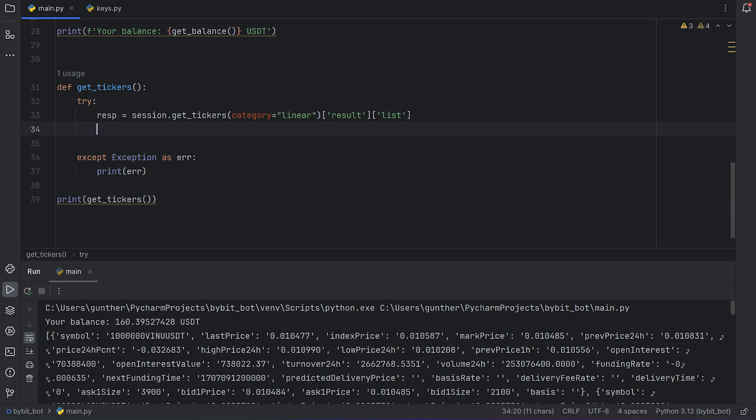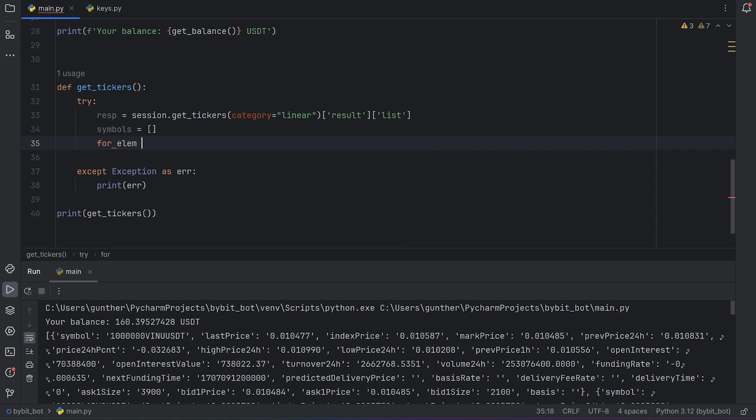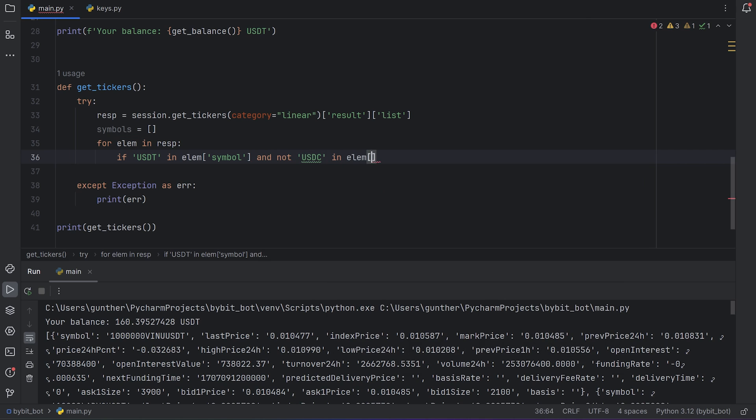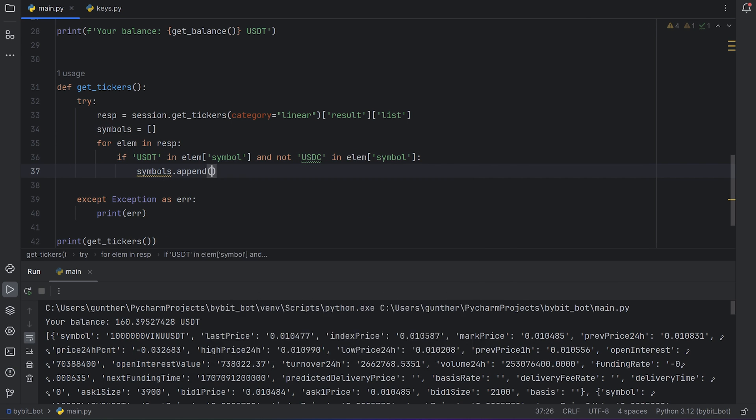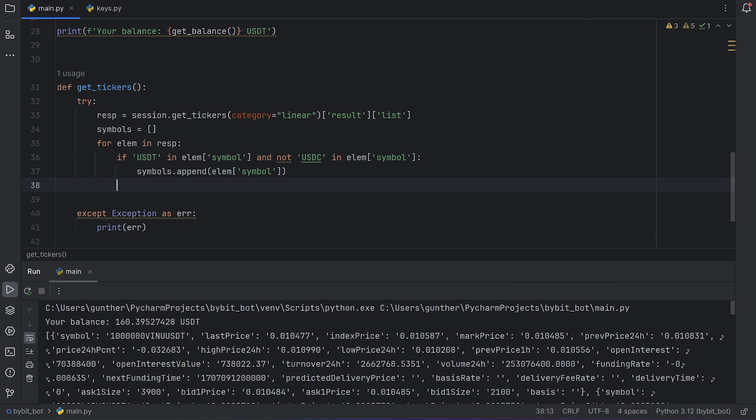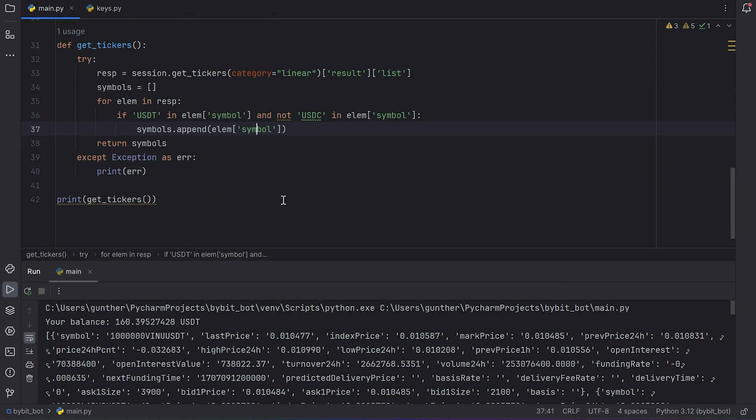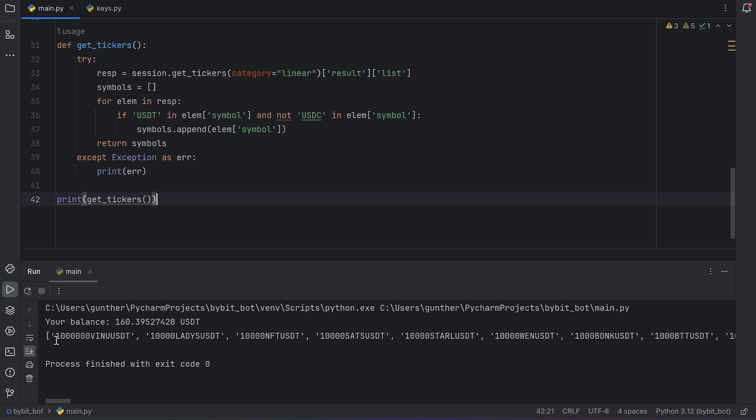As I said I need only symbols list. Go to the function again, and make a new variable for symbols. Then add a loop for all elements of this response. If there is USDT inside the symbol index, and there is no USDC, add this symbol to the symbols list. And then return this list. I don't include USDT USDC symbols because it's like 1 to 1, and you won't get any profit from this. Okay, now run the code, and I have this list with all available symbols on the futures.